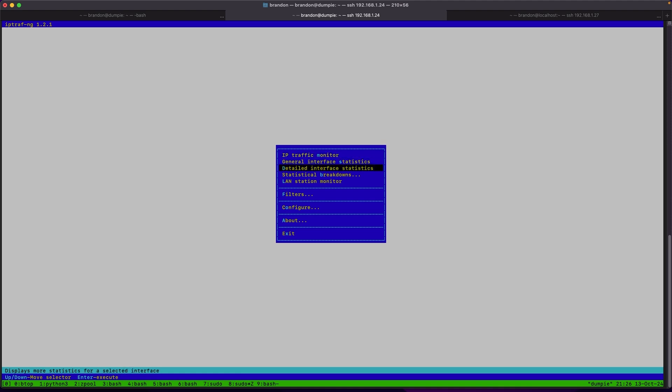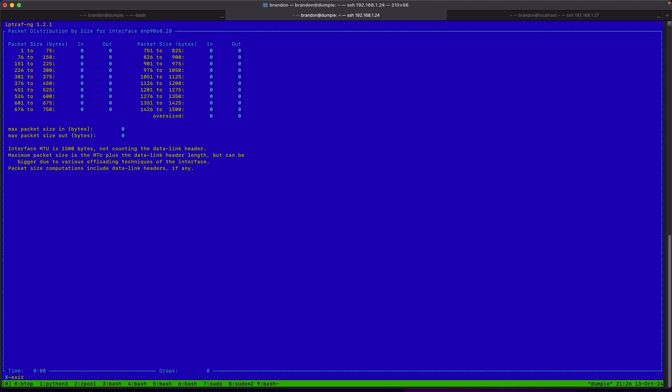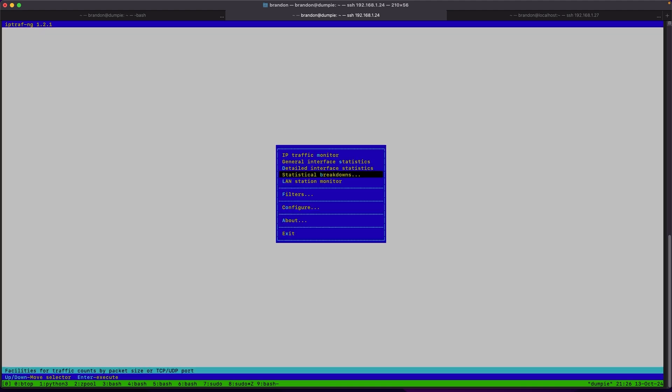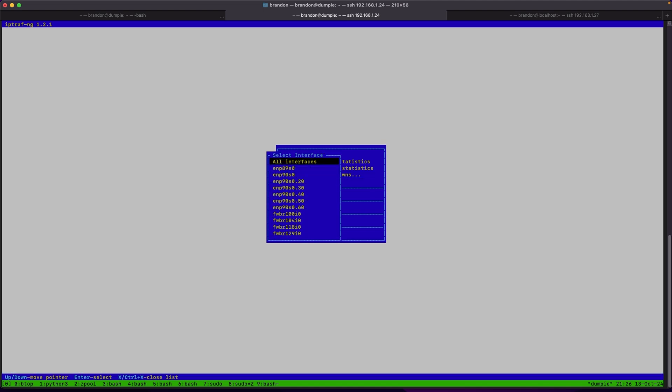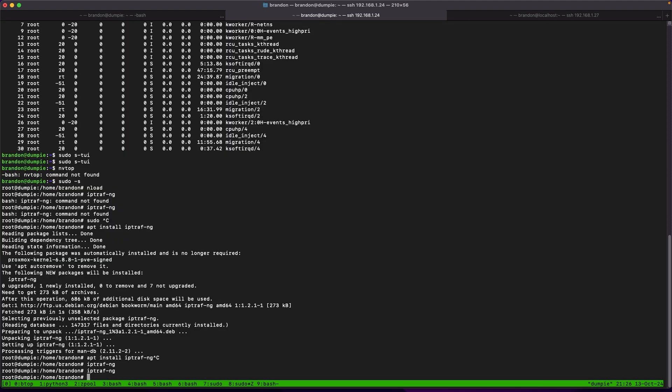There's also a lot more information on the system like trying to find out what packet sizes are being used on different interfaces could be used to see things like is your large packets actually working correctly and much more interfaces. Now iptraf-ng has come in handy if I want to get more detailed information about networking many times in the past for me.